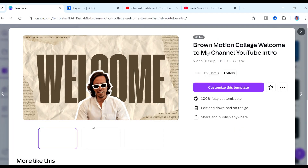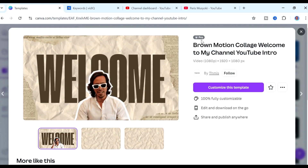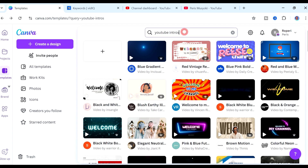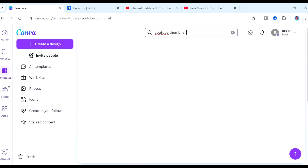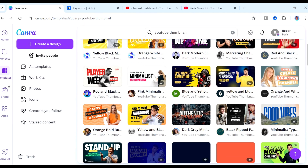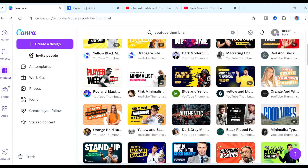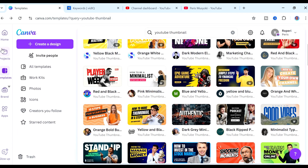This first one looks really catchy. This particular one is a Pro template, but you can use Canva for free — personally I'm on the Pro version because it gives access to those really cool templates. If we go back to the search bar and search for "YouTube thumbnail," you can see there are lots of thumbnails to choose from. Some are Pro, but you can also find free ones — for example, this one here is free and you can use it as your YouTube thumbnail.